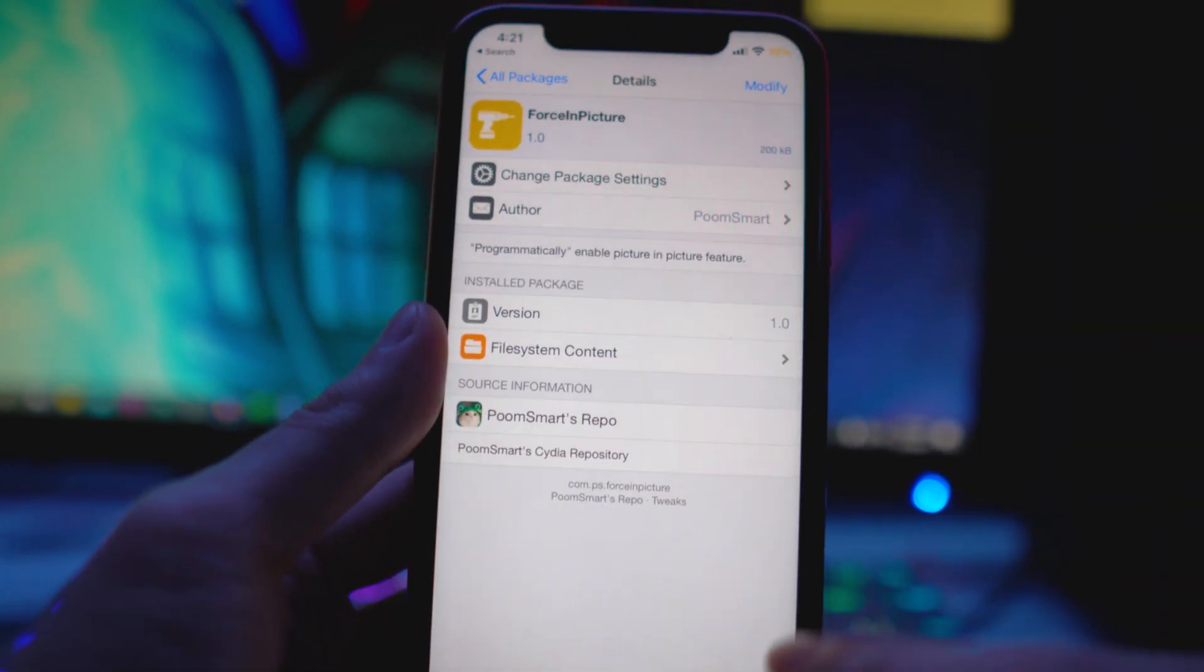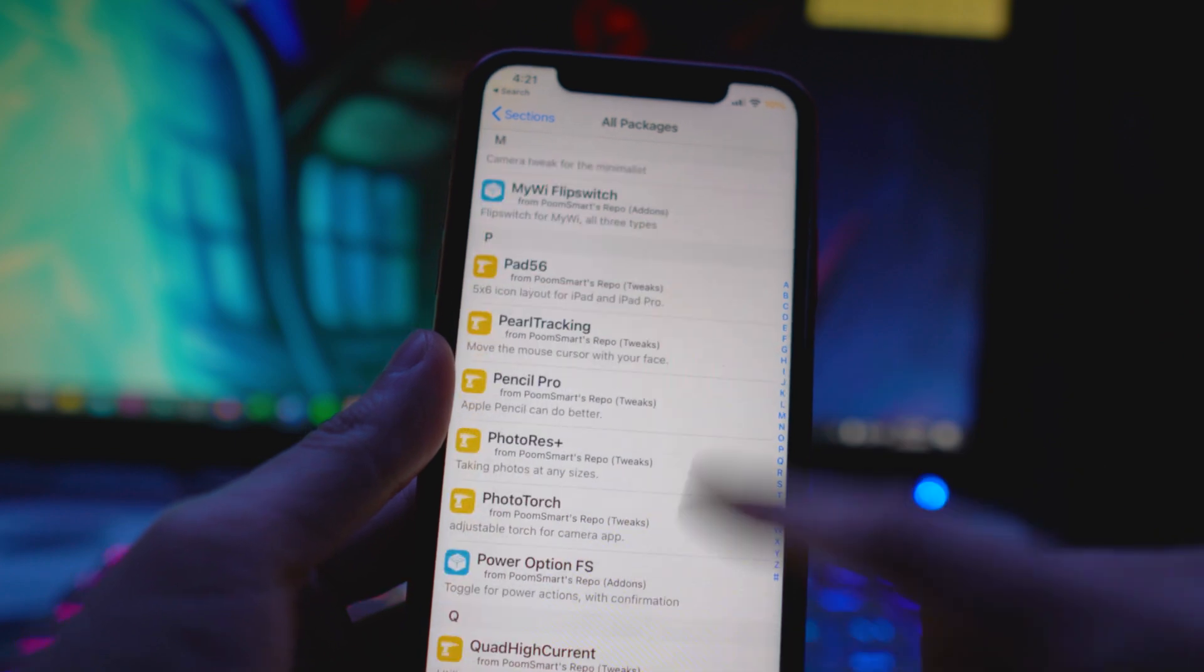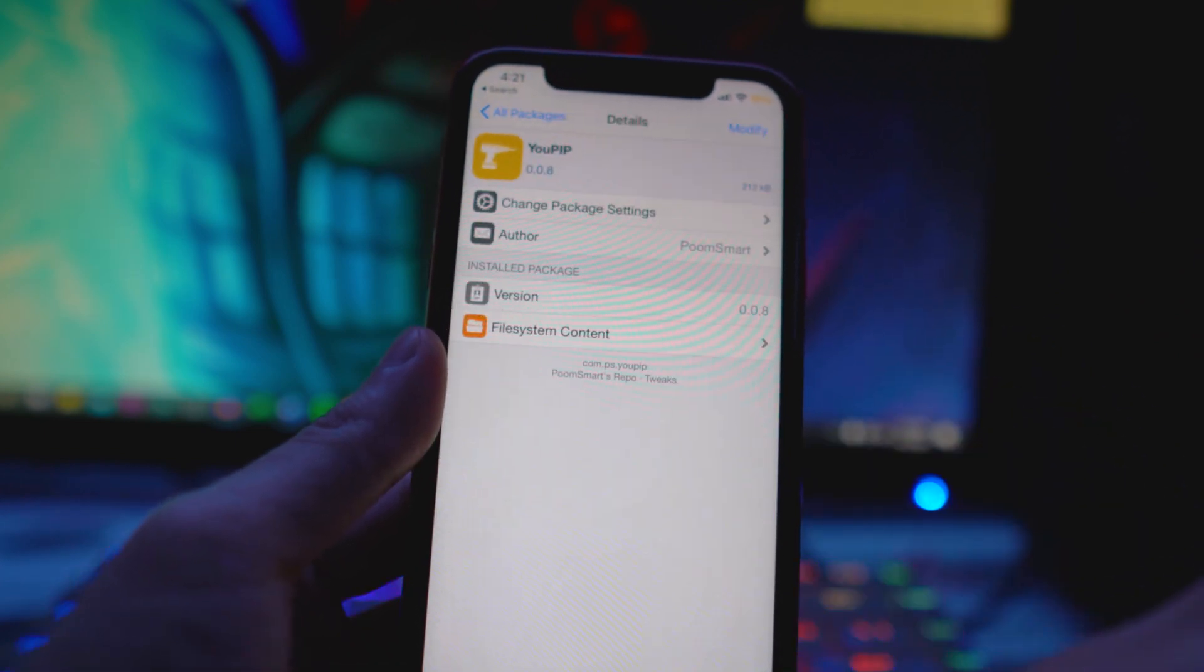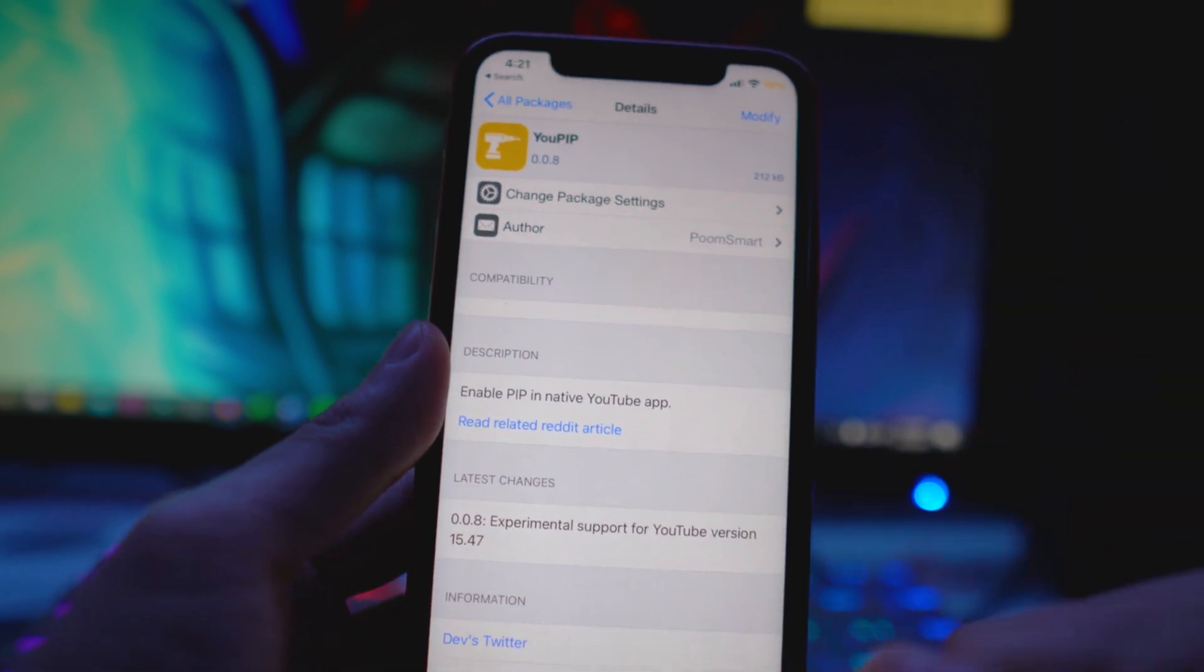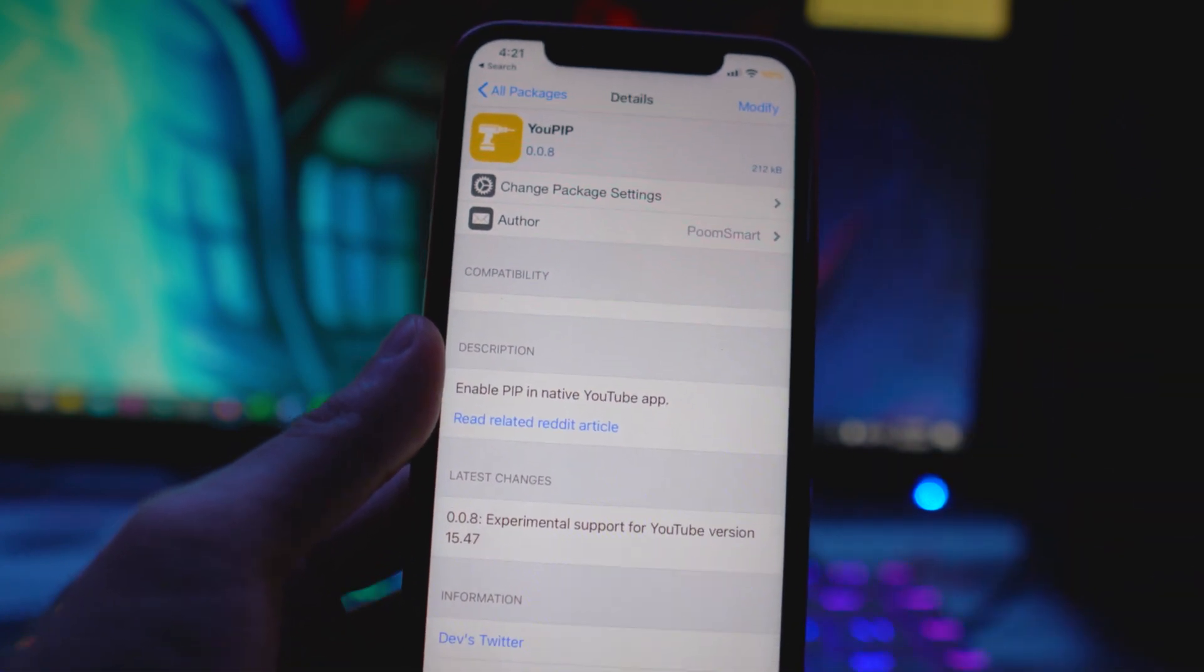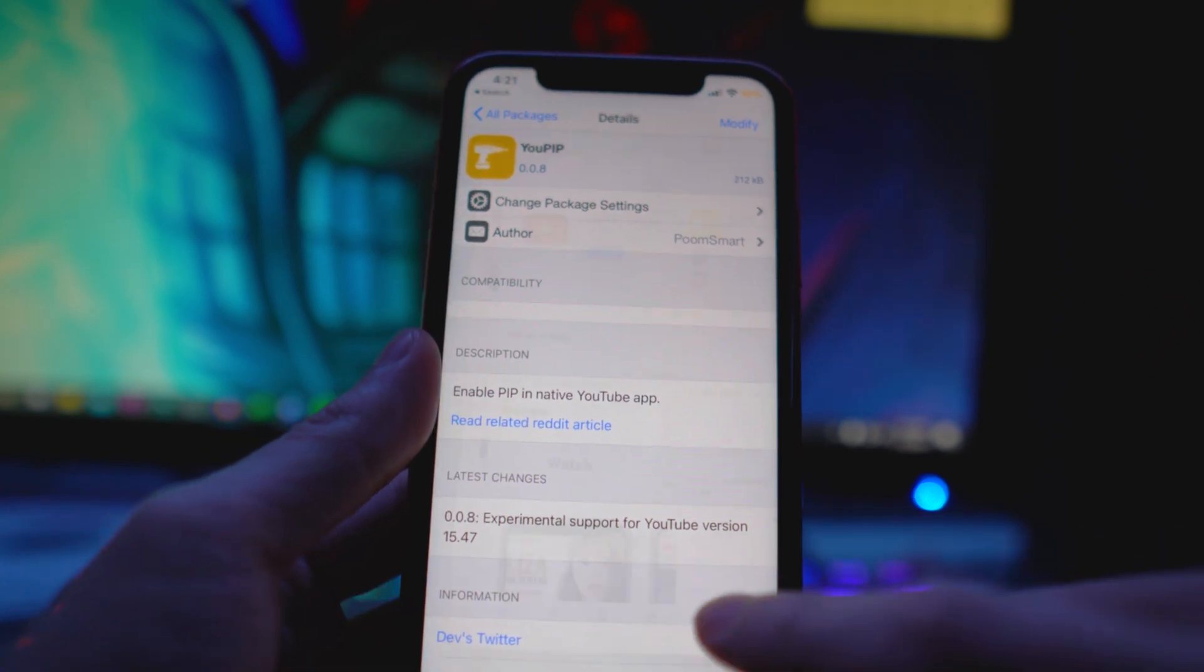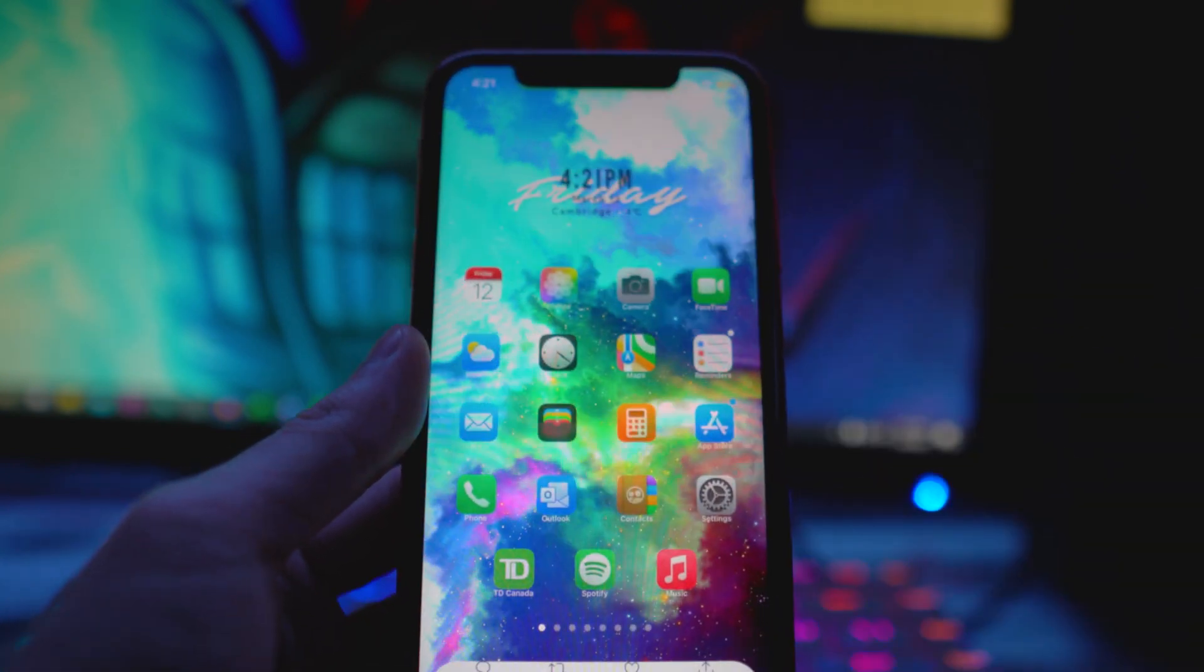I already have it installed so I'm going to install it again. Then the second thing you want to install is YTuPiP, the YouTube picture-in-picture. Like I said, make sure this one's also from this repo, modify and install that.